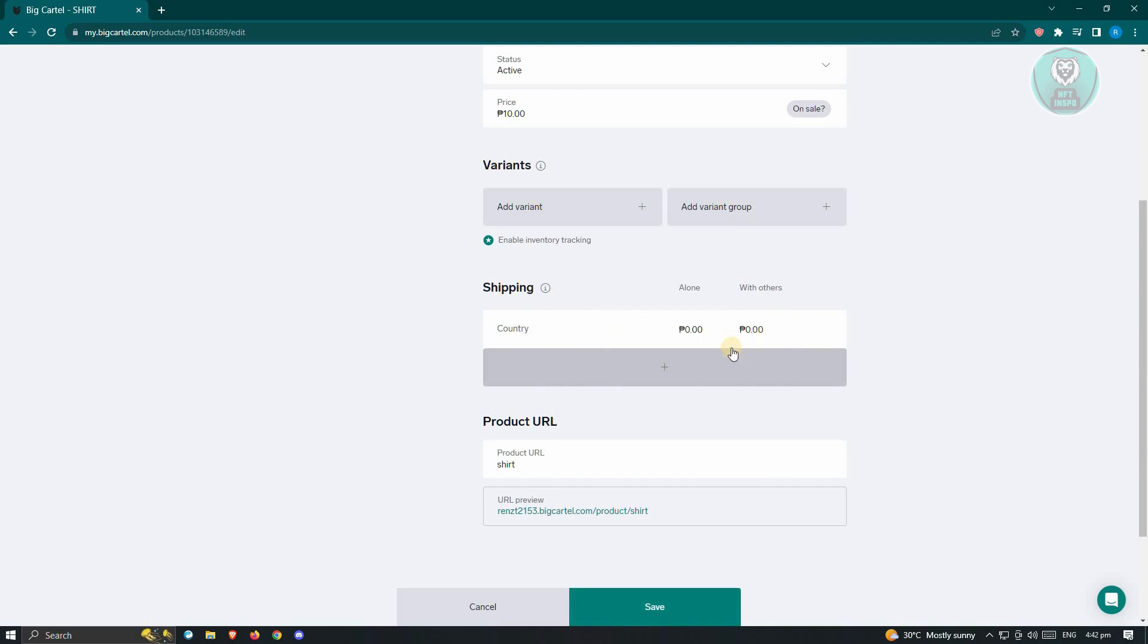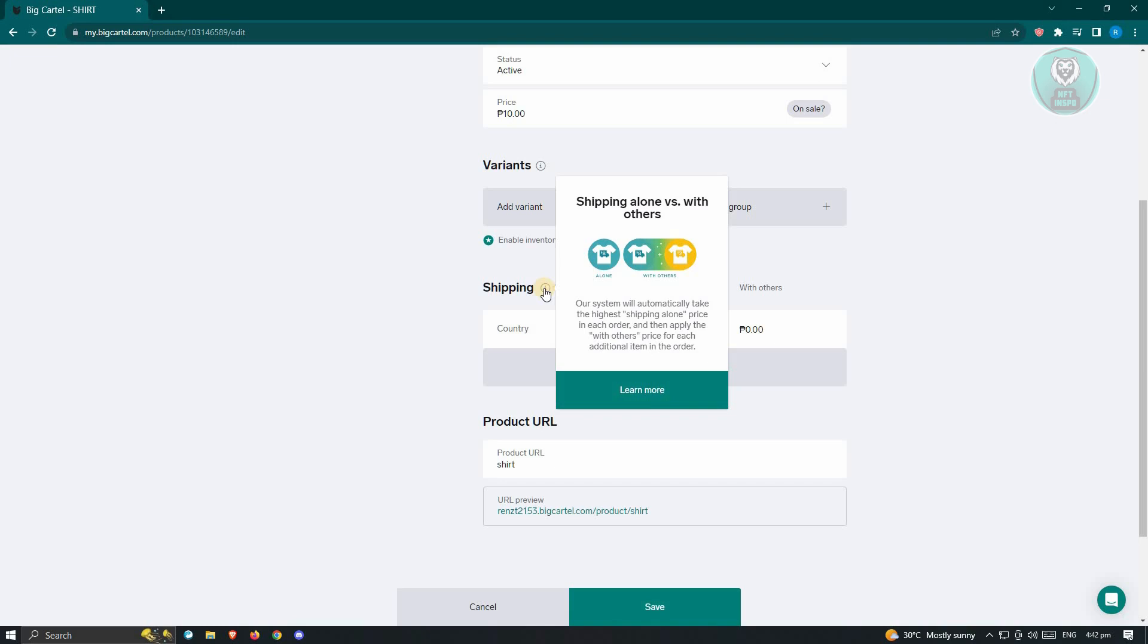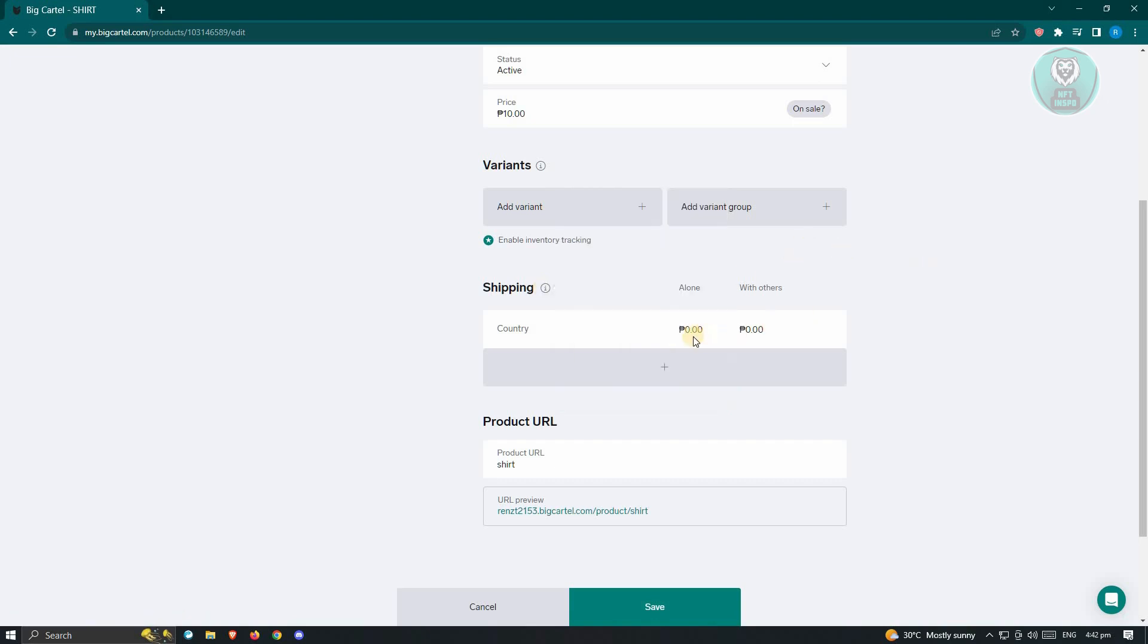Now first thing that we want to do here is we want to set the alone and with other prices. So if you're not sure what these are, you'll be able to hover over this eye icon here next to shipping item. So currently, the system will automatically take the high shipping alone price with each other order and apply the with others price for each additional item in the order. So meaning this is the shipping if a certain customer orders a specific item.